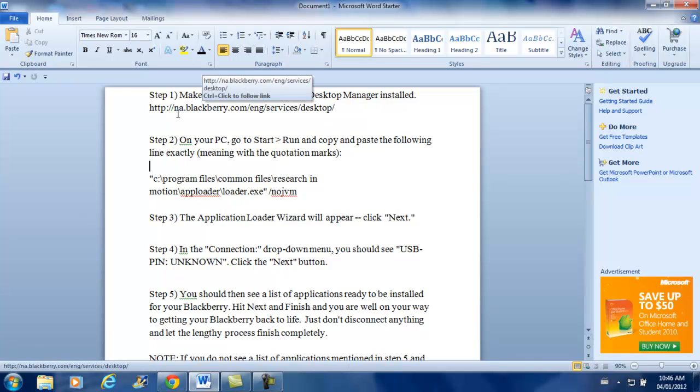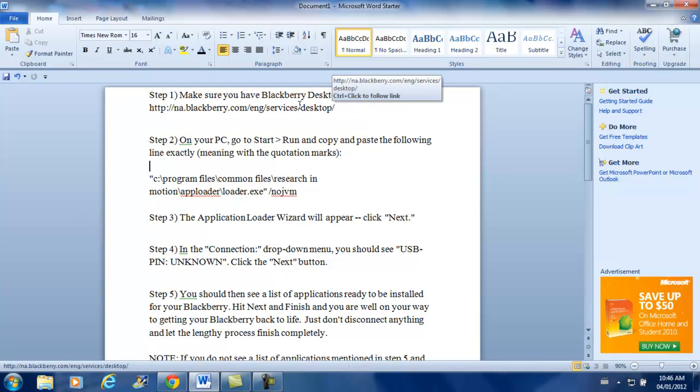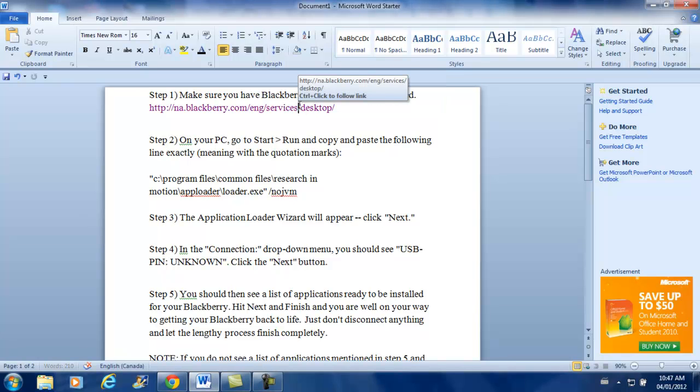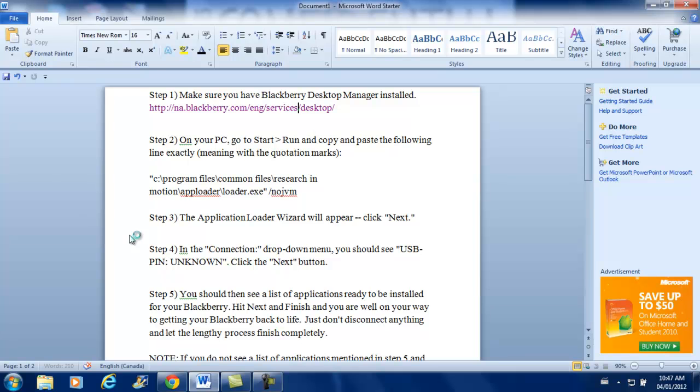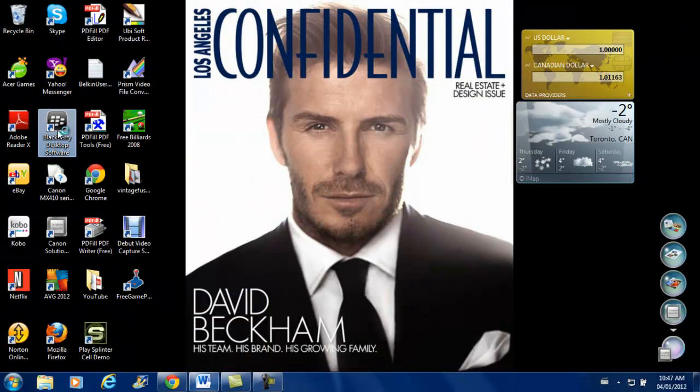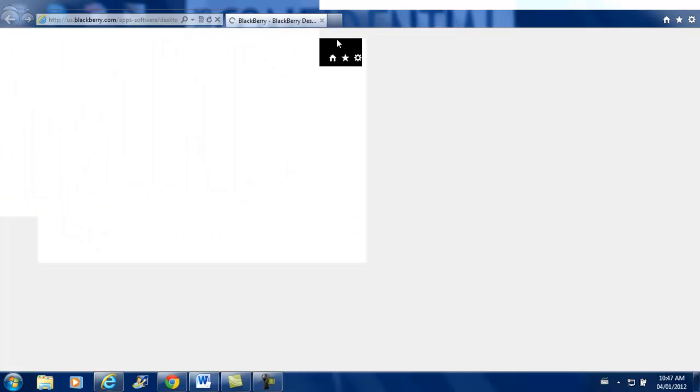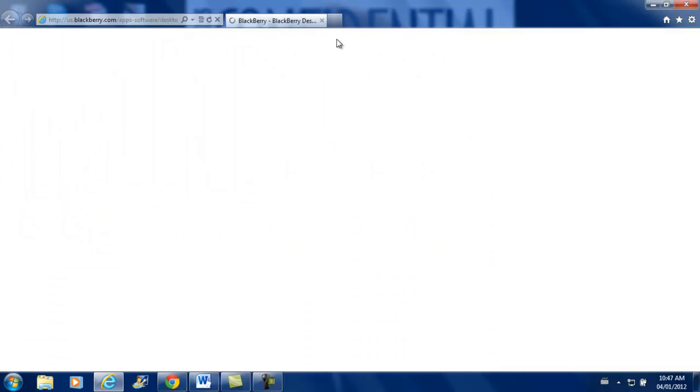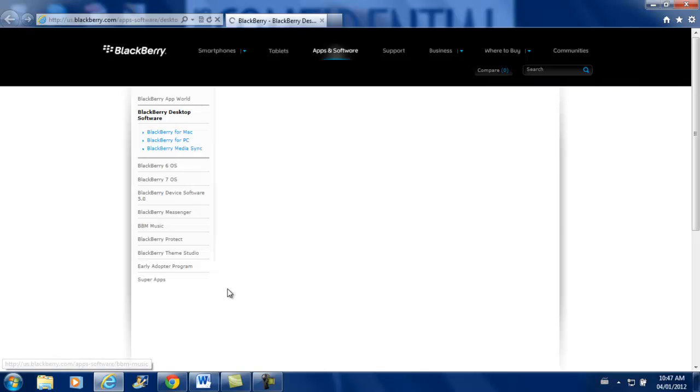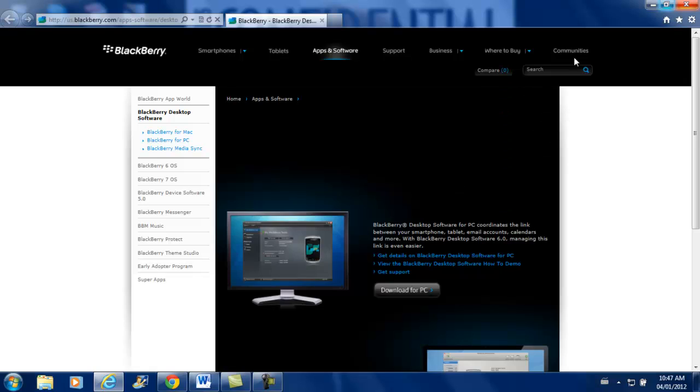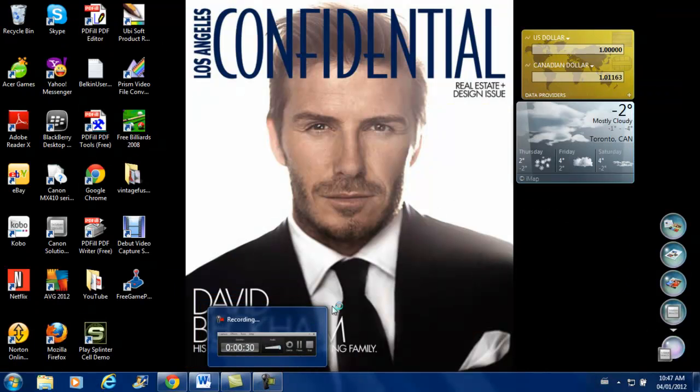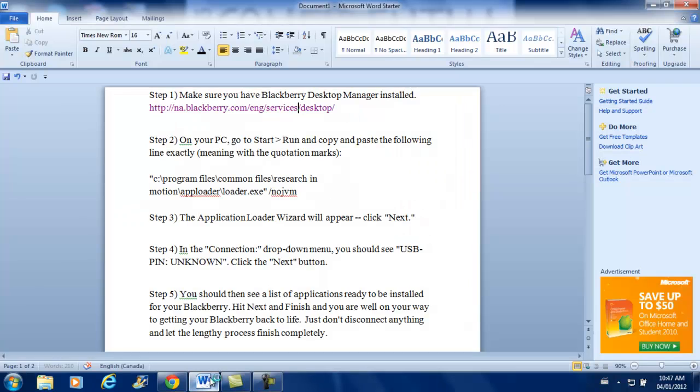Step 1. Step 1 is make sure you have BlackBerry Desktop Manager installed. Now make sure you have this installed. Let's go ahead and check out what it is. It's basically right this year, but if you click on that link, it takes you to BlackBerry.com, where it would have the BlackBerry Desktop Manager. You just have to download it for PC and then you're good to go. So make sure you download that first. If you don't have that, this is not going to work for you.